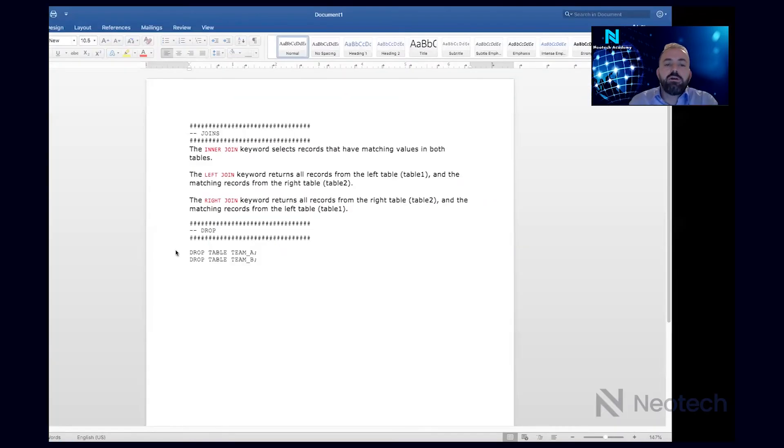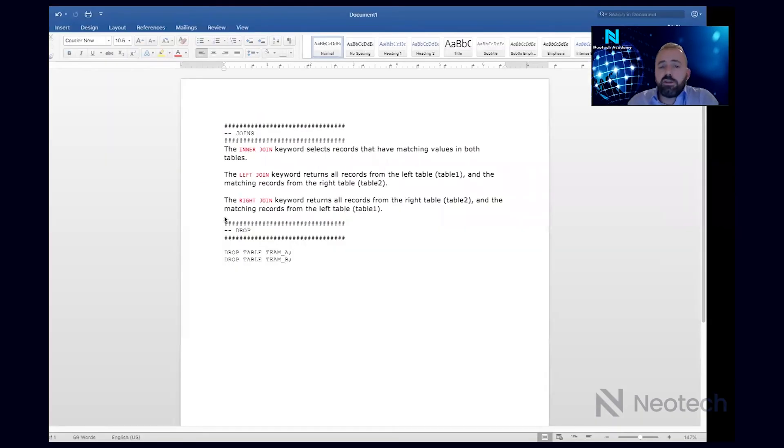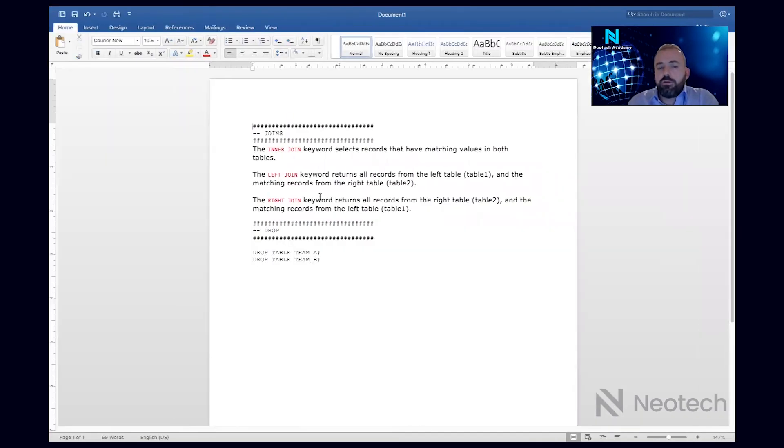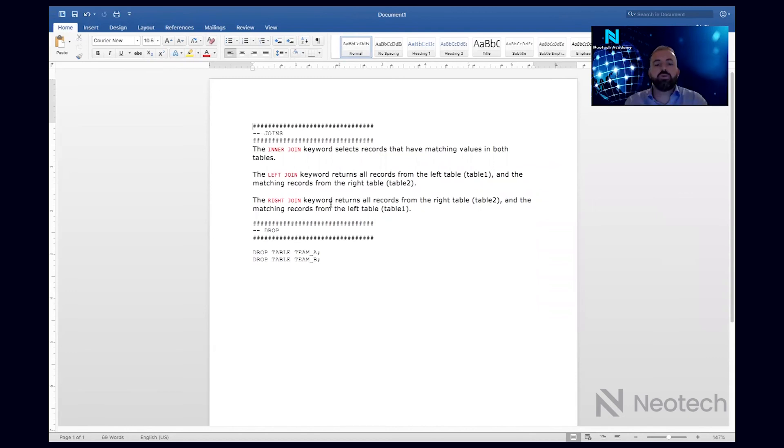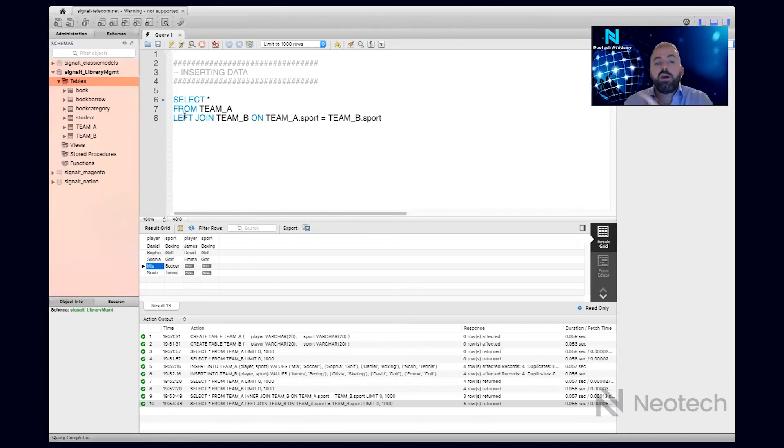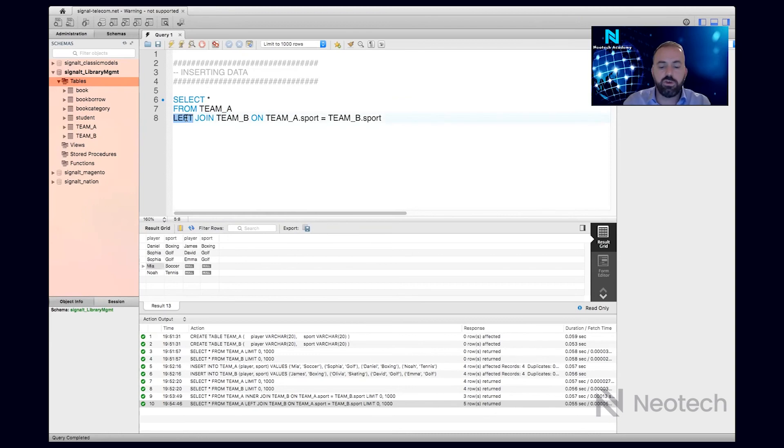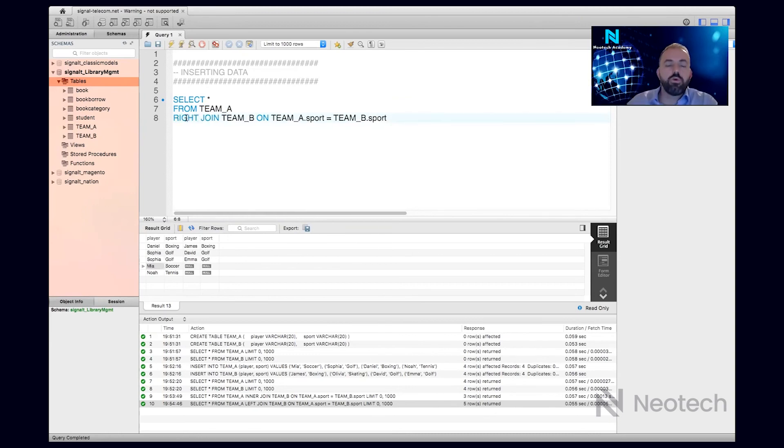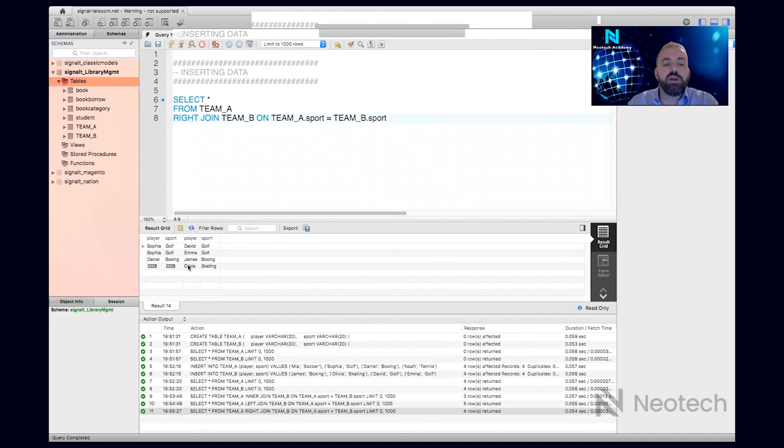And then what about right join? Of course, you should understand, as of right now, it will give us the matching records plus those records from Team B, from the right table. So this is the left table, the first one is the left, and this one is the right table. So give me all the data that are joining, plus those from the right which are not matching anyone. So if I execute this one, I will see those that are matching, plus I see Olivia, even though she's not matching anyone.